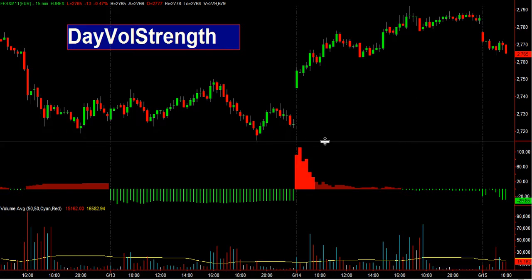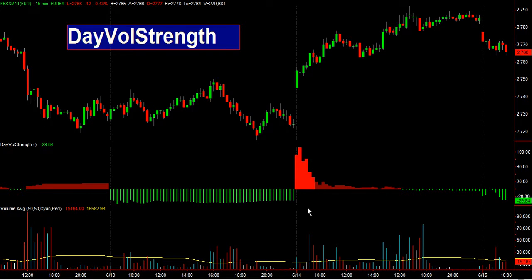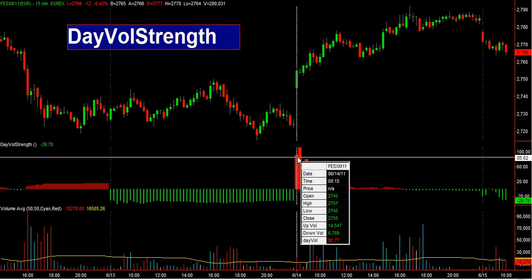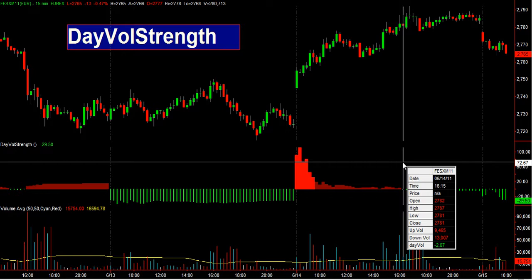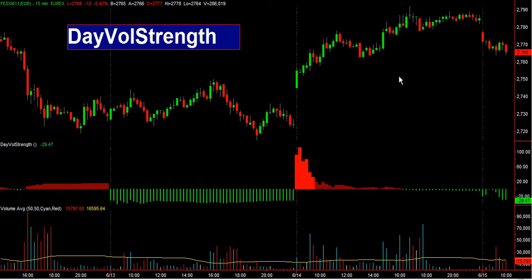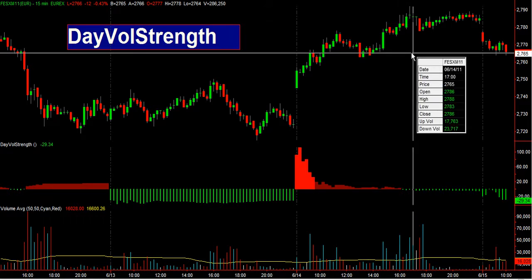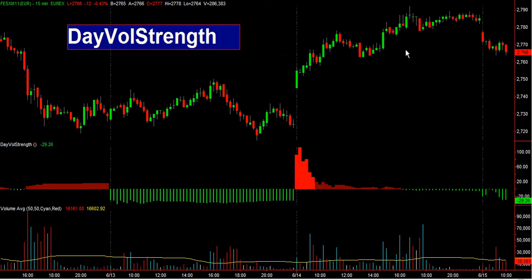Look at yesterday, June 14th — it started quite strong, but after some hours, and especially at the end of the European session, the volumes dropped. That could suggest that yesterday's rally was going to be stopped.